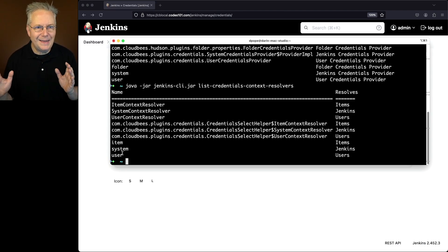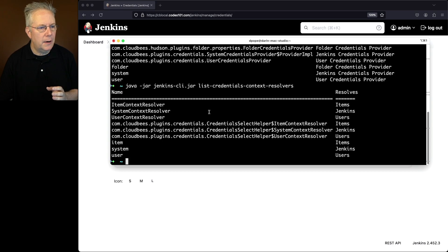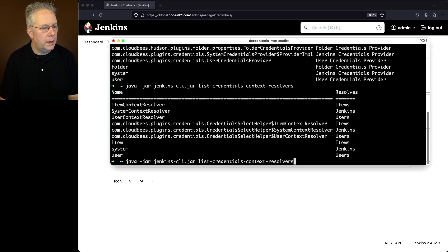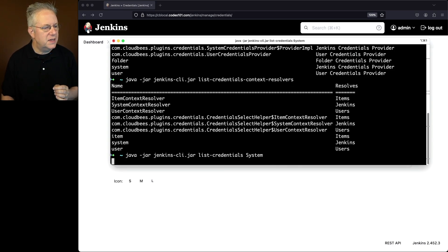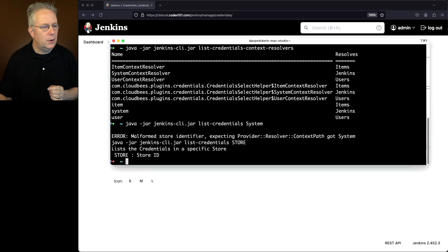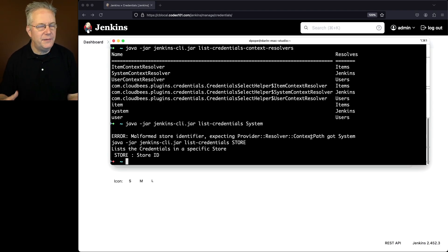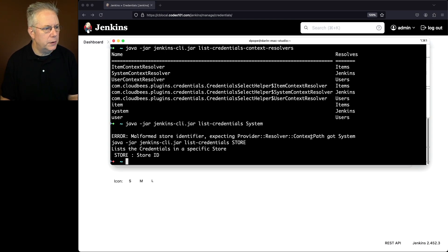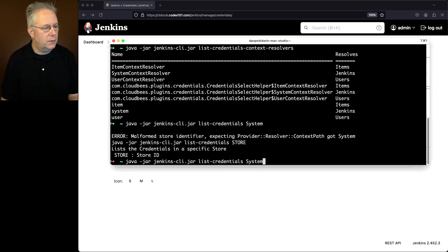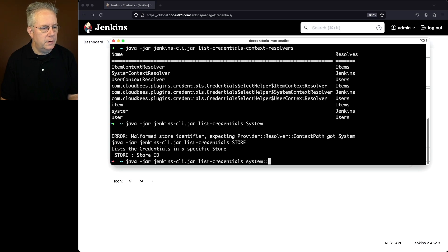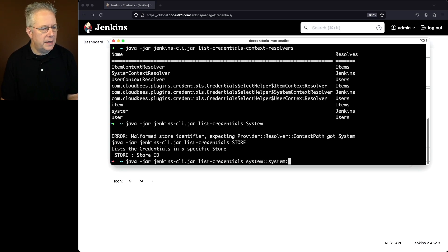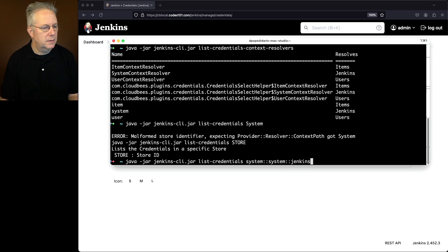Going back to our example before, if I run list credential system, it told us context path. Well, what is our context path? We have to sort of, unfortunately, guess this one. So in our case, what we're going to do is list credentials. I'm going to say system for the provider, double colons, system again for our context resolver, and then I'm going to say Jenkins.